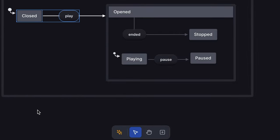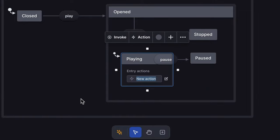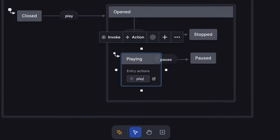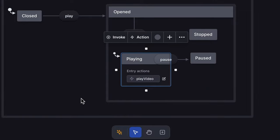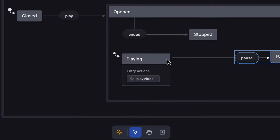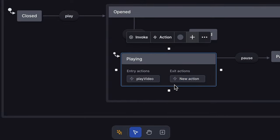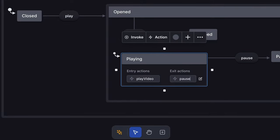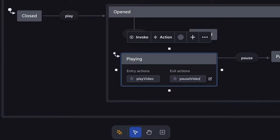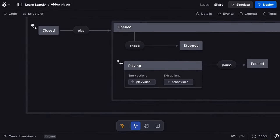A state machine can fire off effects called actions. On our playing state, I'll use the menu to add an entry action for play video that fires when the playing state is entered. I'll also add a pause video exit action when the playing state is exited. We can add the implementation details for these actions in our code later.